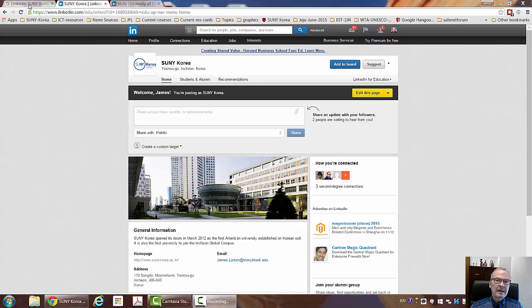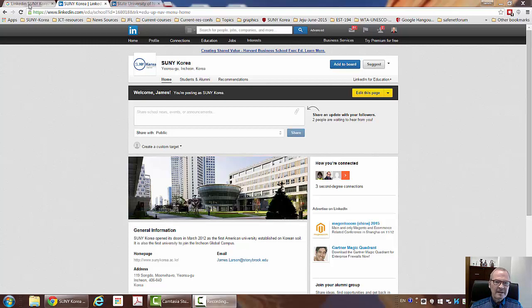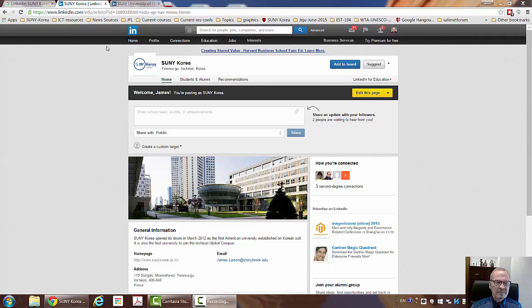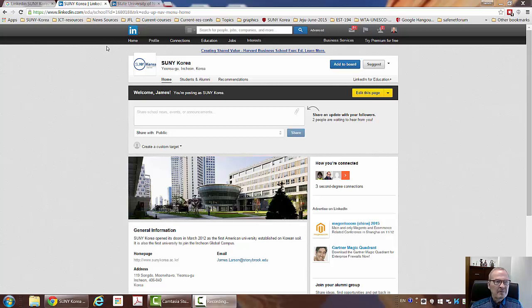LinkedIn actually opened up services for undergraduate students to look to find a university. But I think for alumni relations, faculty recruitment, and just overall promotion of our image, LinkedIn is going to be very important for SUNY Korea.